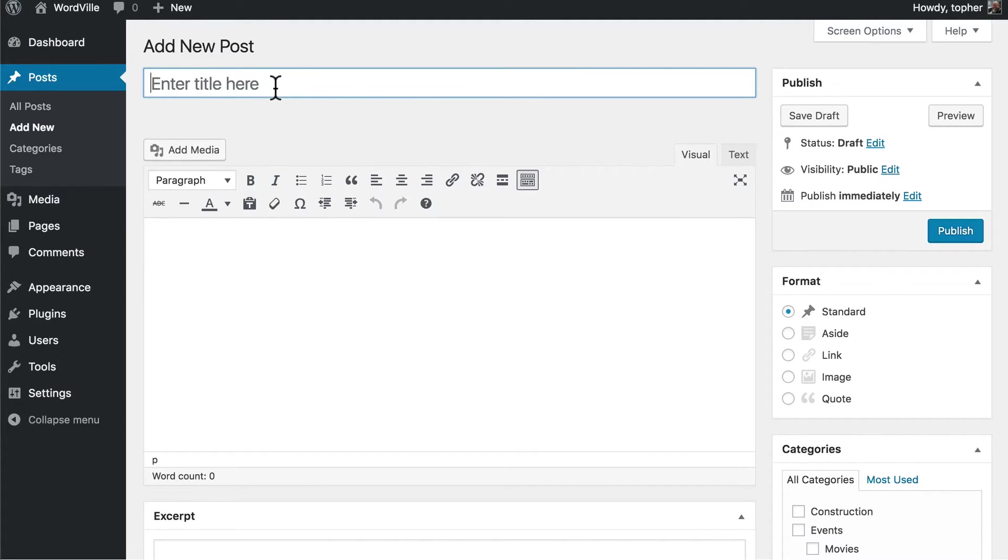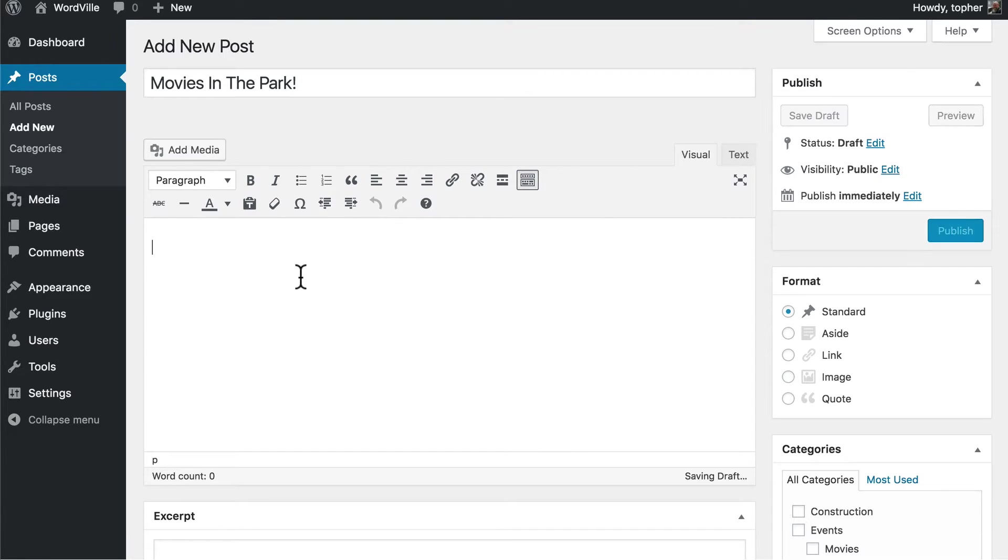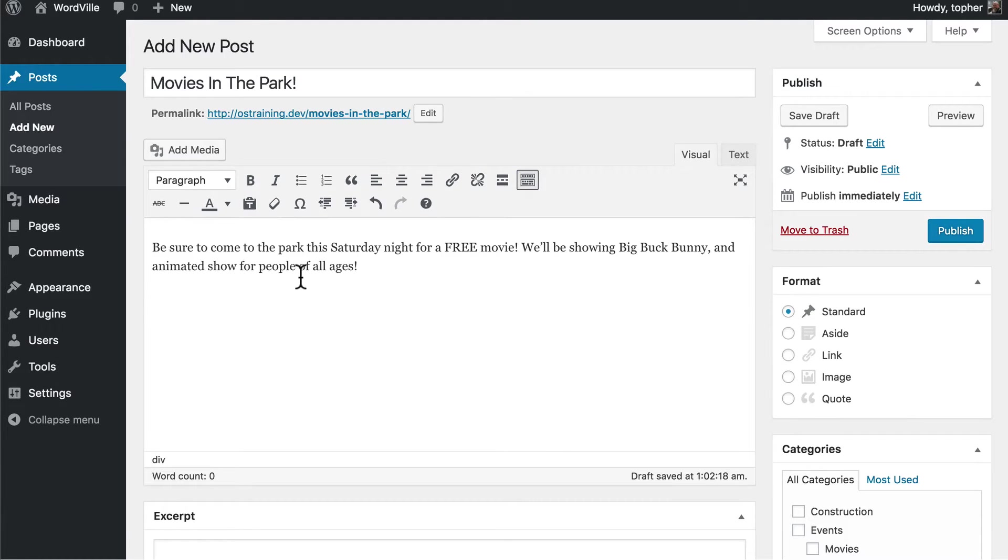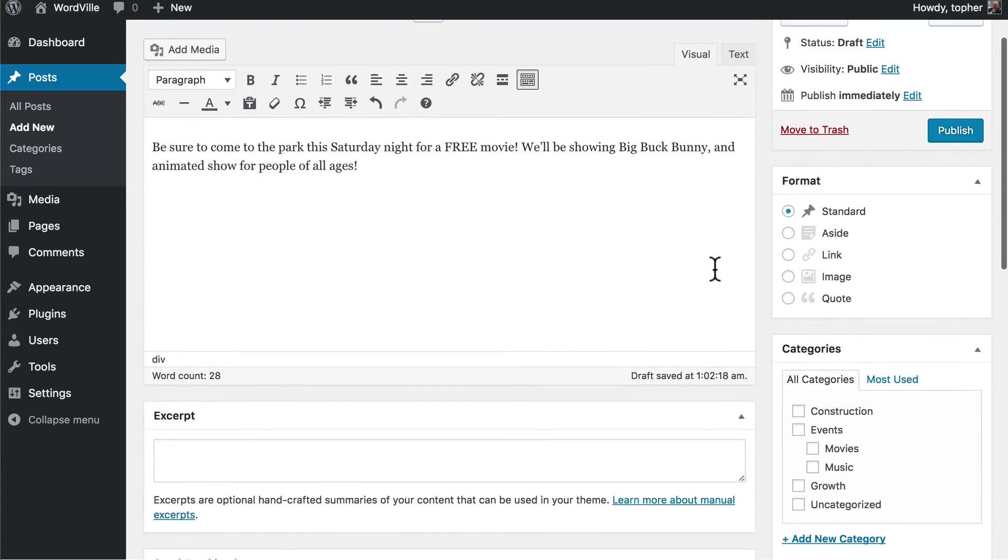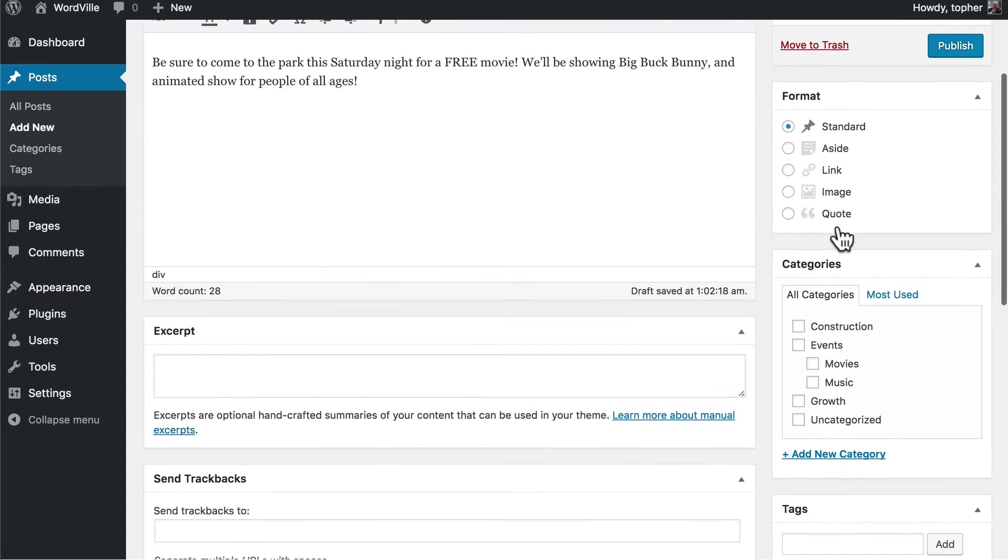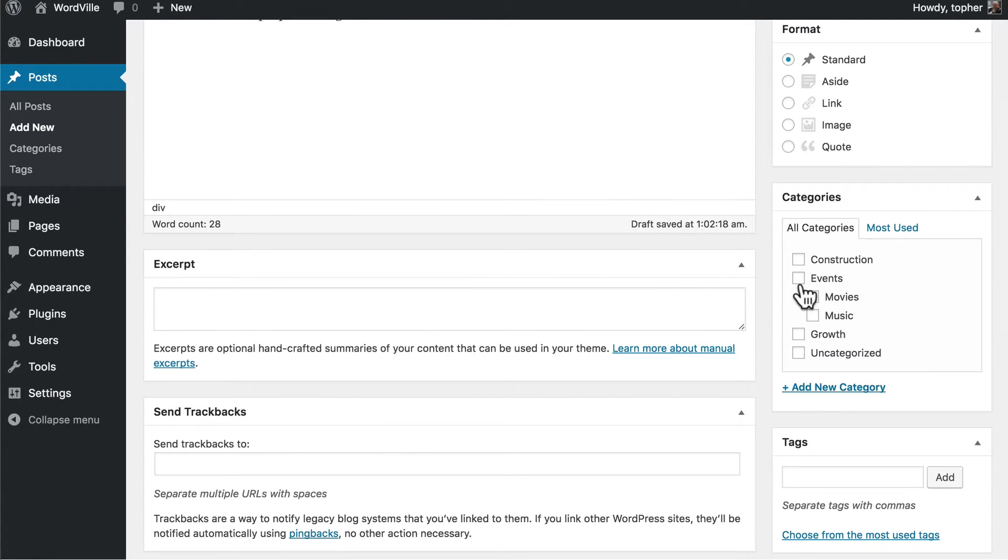We're going to have an event. We're going to show movies in the park. We're going to show the movie Big Buck Bunny, an animated show for people of all ages. We're not going to choose a format. We're not going to do an excerpt, but we are going to have events and put it in the subcategory movies.